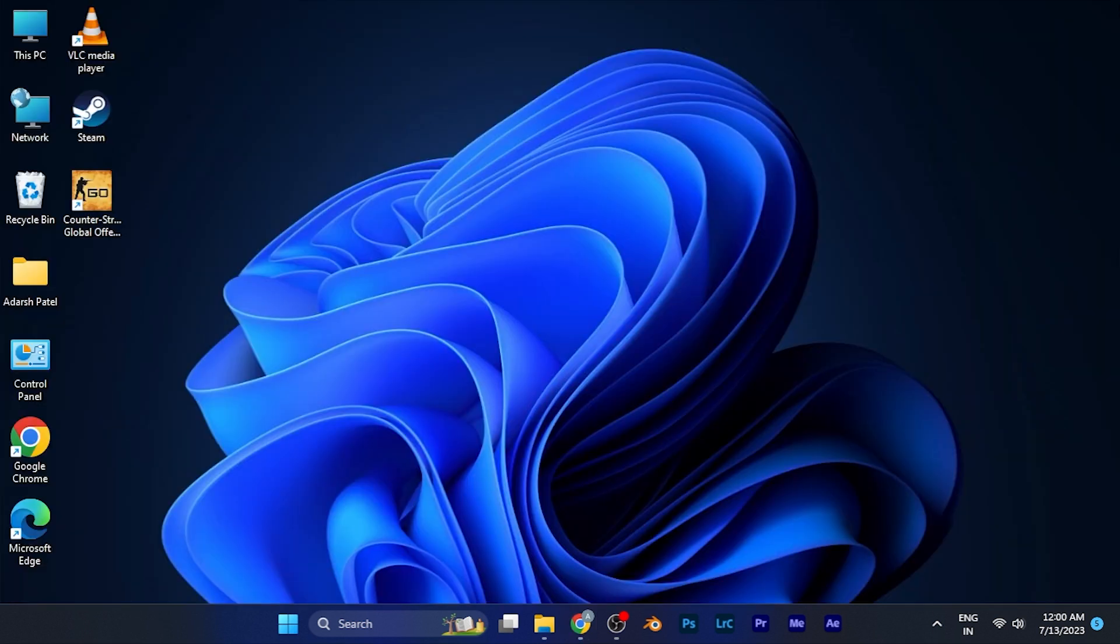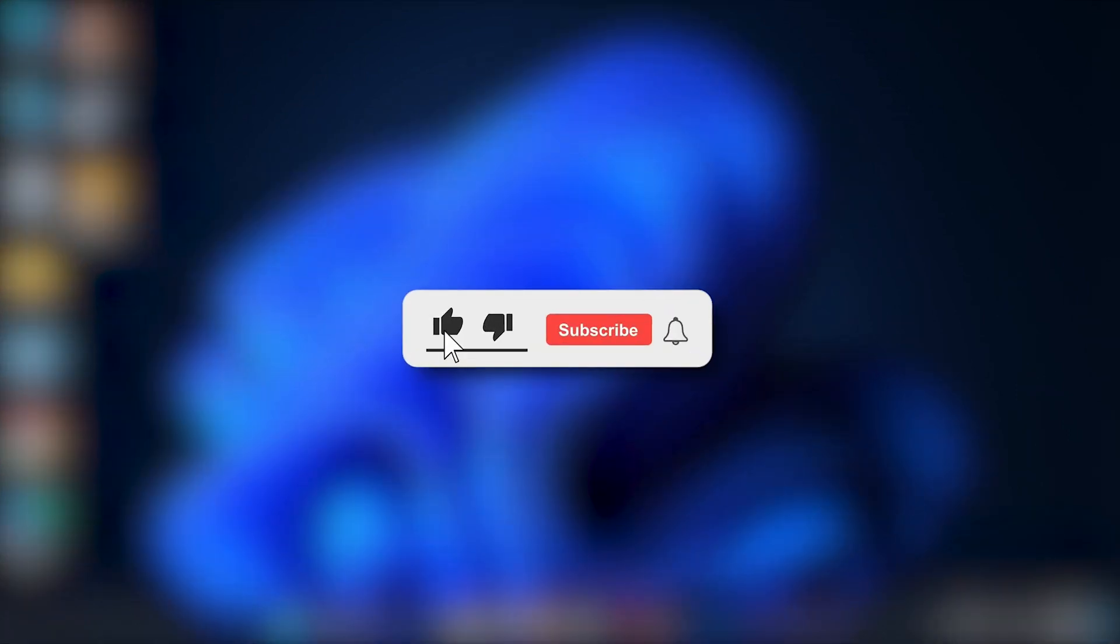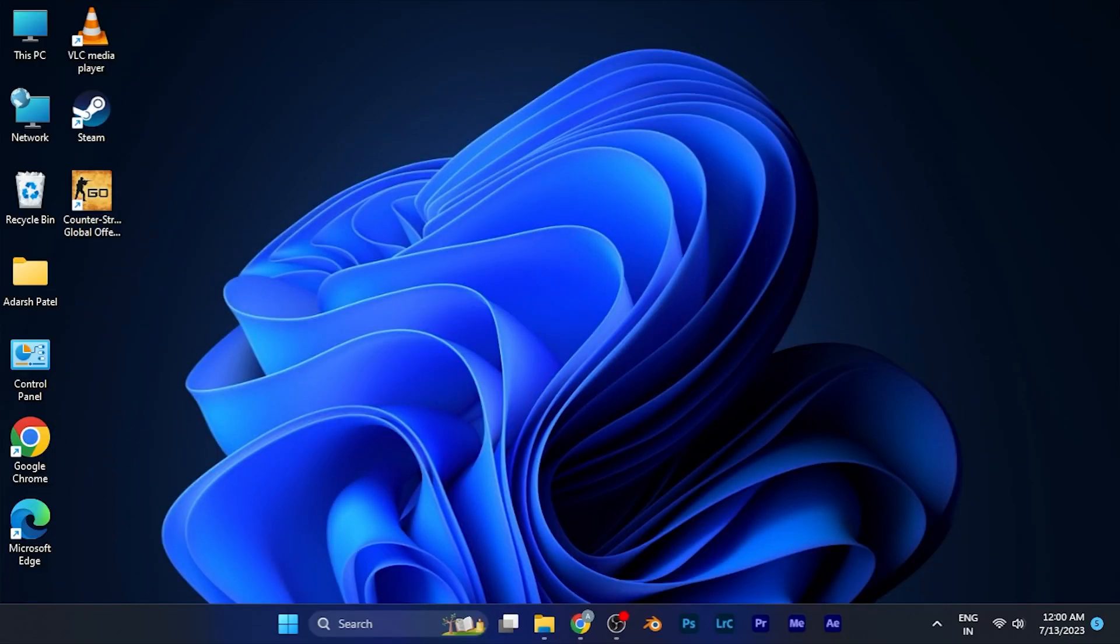I hope this video will be helpful for you. Make sure to hit the like button and subscribe button for more helpful and interesting tutorials. See you in the next one, take care.